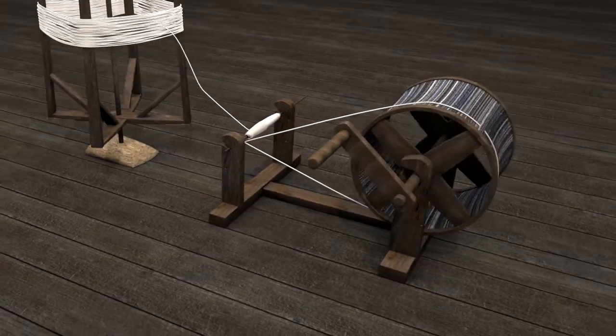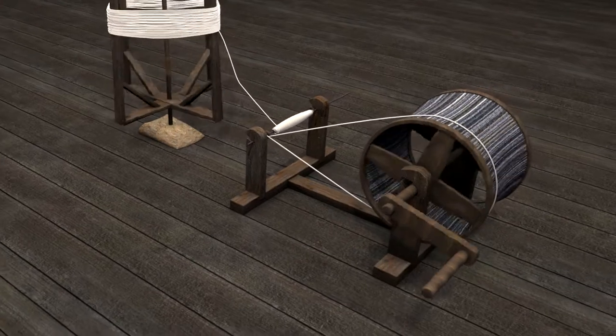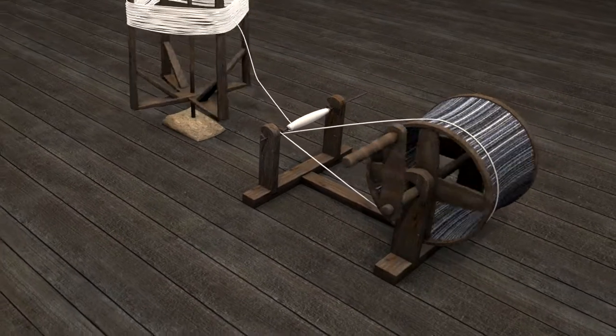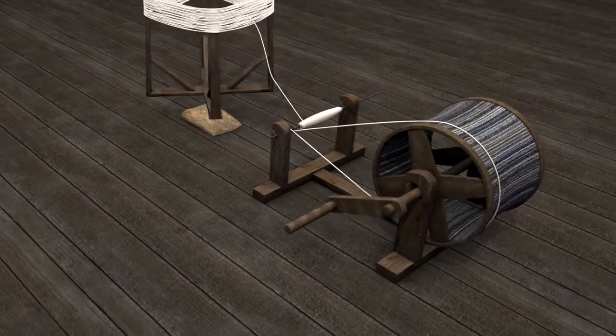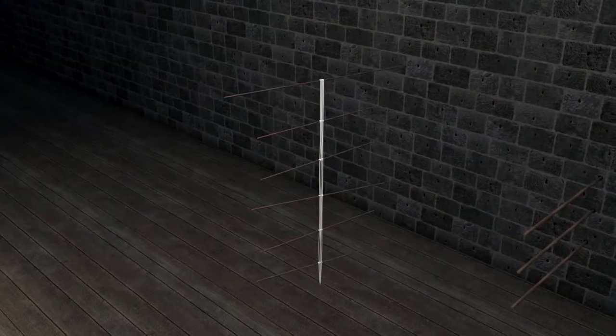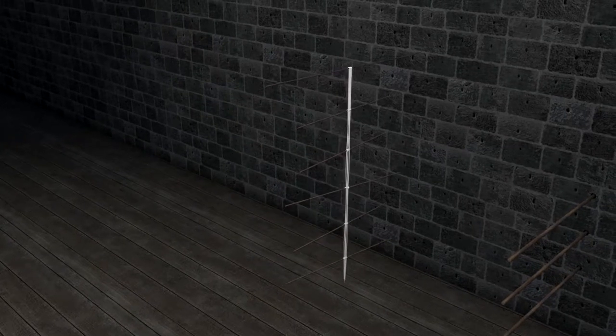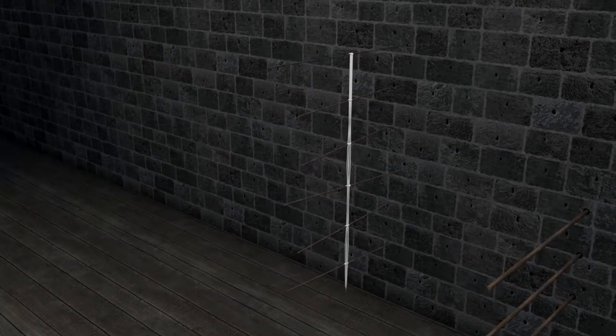These canes would be used in the next phase during the winding of the warp. Winding a warp required a warping frame made of rods, usually inserted in a wall.